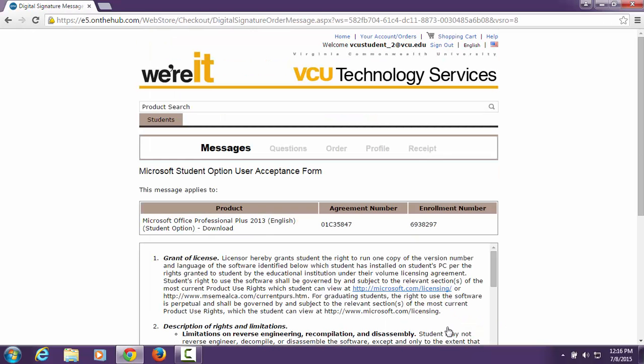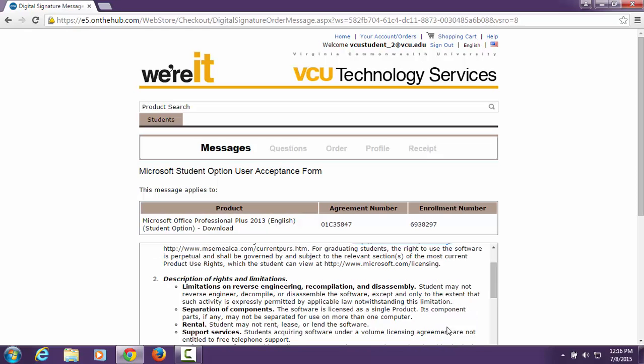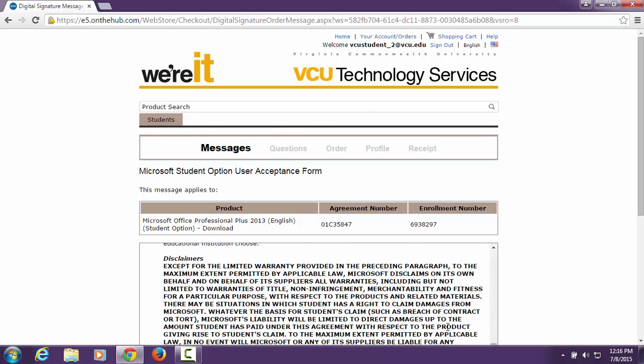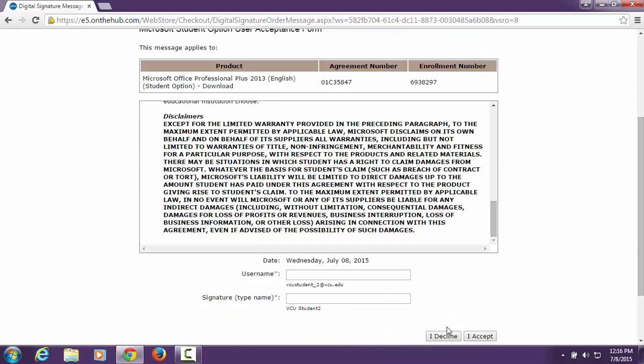Read the User Agreement as this contains important licensing and procedure information. Then agree to the terms by typing in your VCU email address and your full name as shown below. Then click I accept.